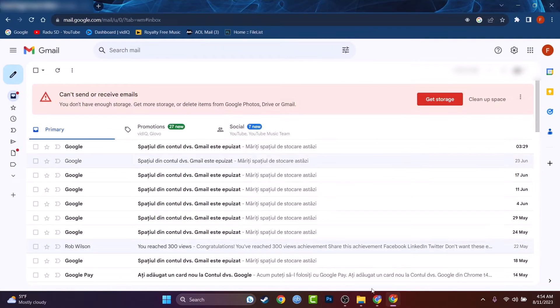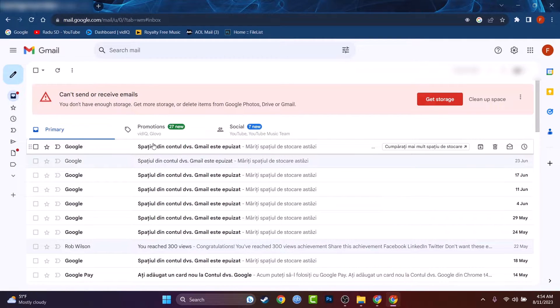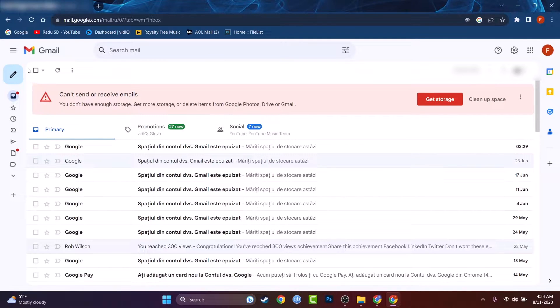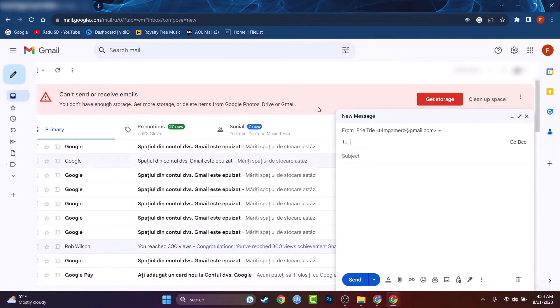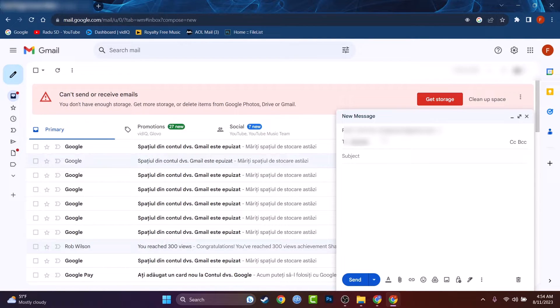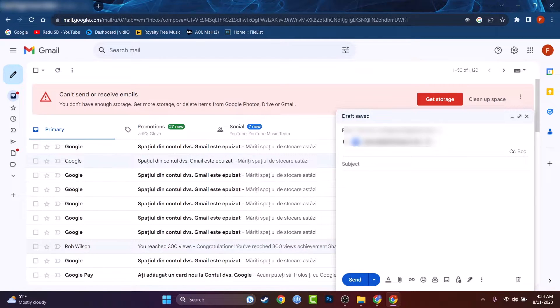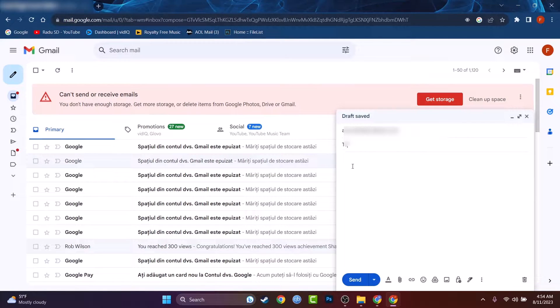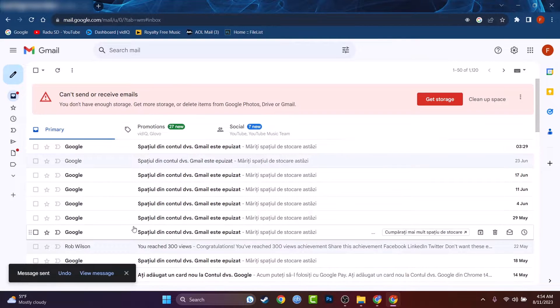As an example let's head to Gmail and let's try to compose a mail. Let's send it to the same email address as earlier and the subject will just leave test. Let's just send it right away.